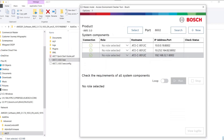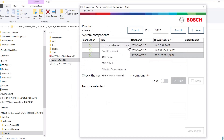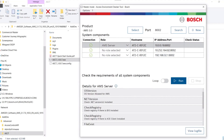Note that this is valid for later versions as well. On the next dialog box, under the Role column, select the option AMS Server. Click on the Run button to start the check process.